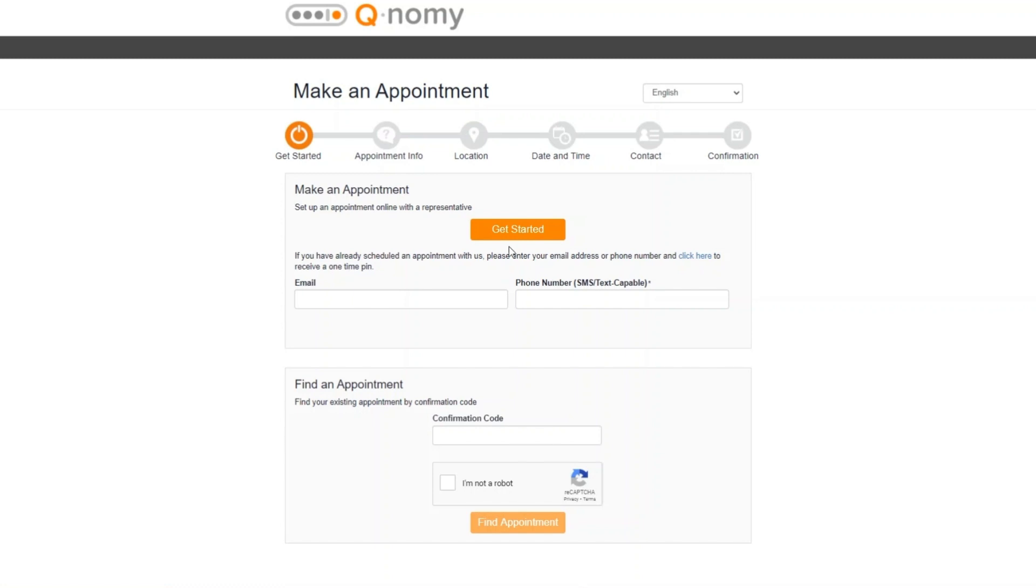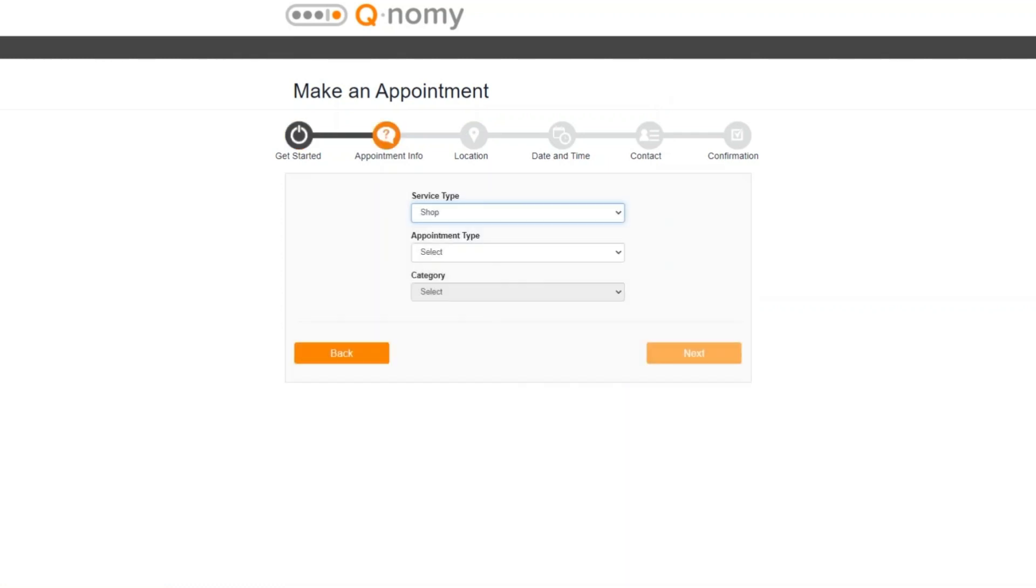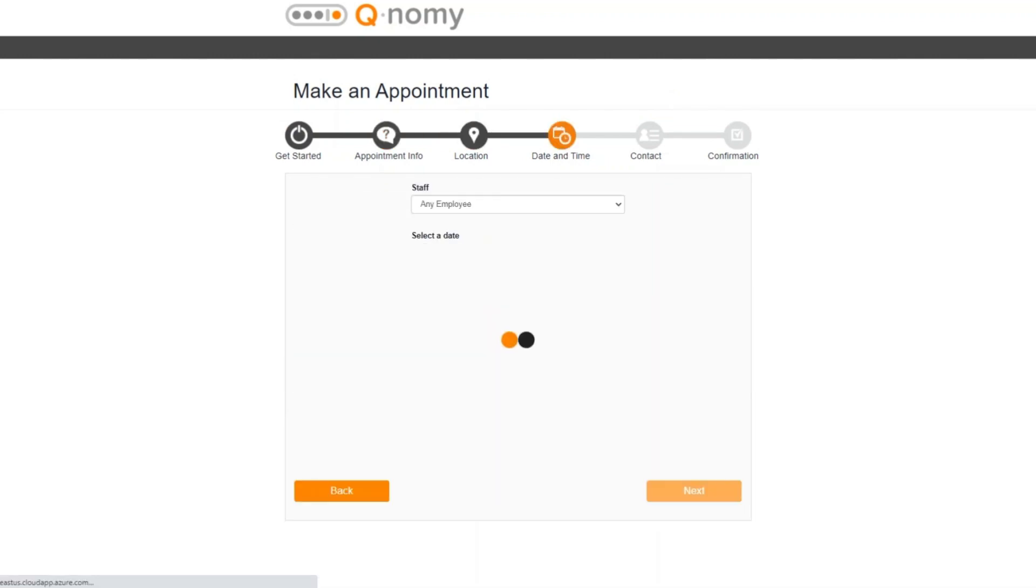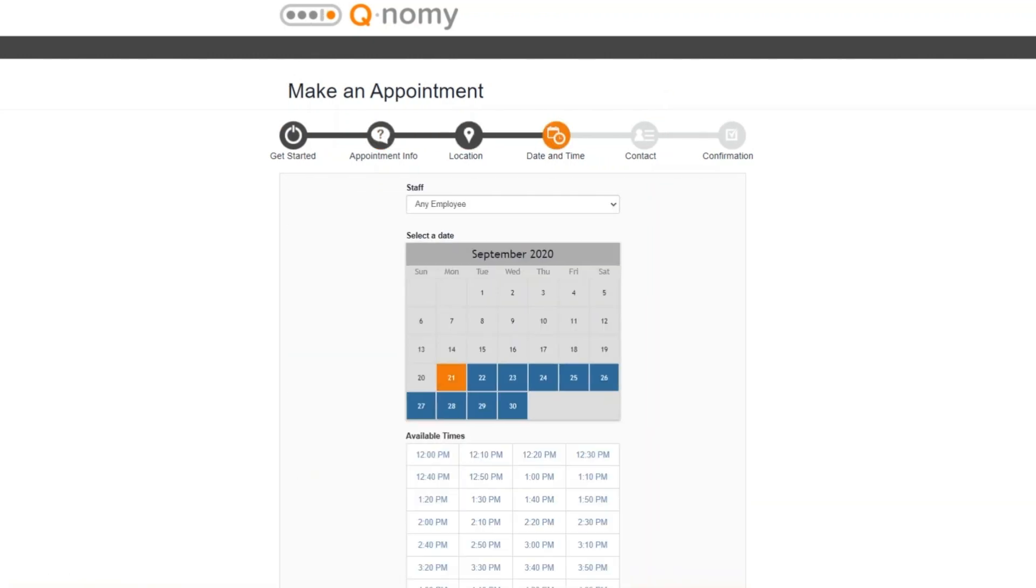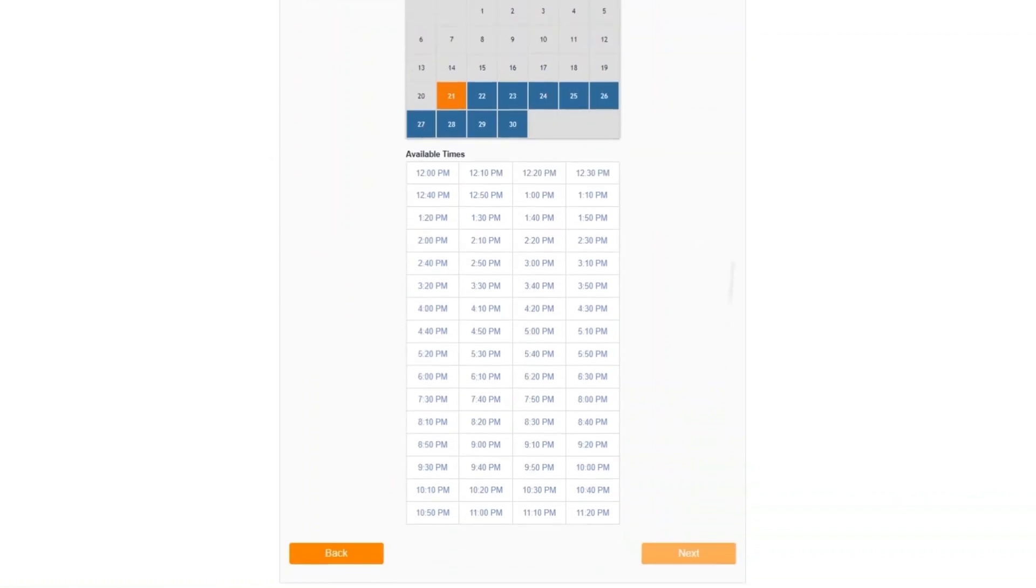Let's get started. We choose the appointment type, the preferred location, and time.